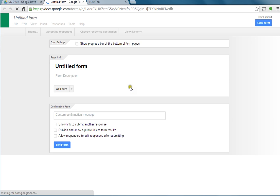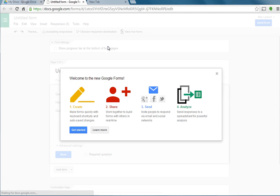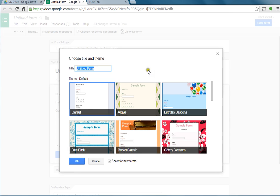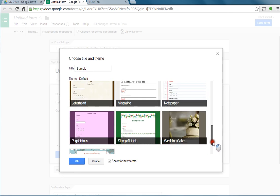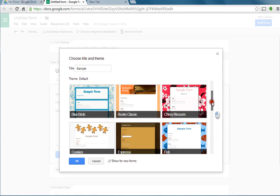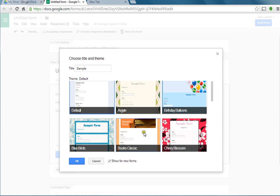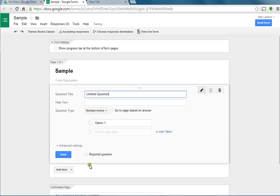I'm going to create my Google Form. I'm going to call it Sample. Then you get to choose all these themes down here. I'm going to use the Books since it's Classics, and I'm going to click OK.